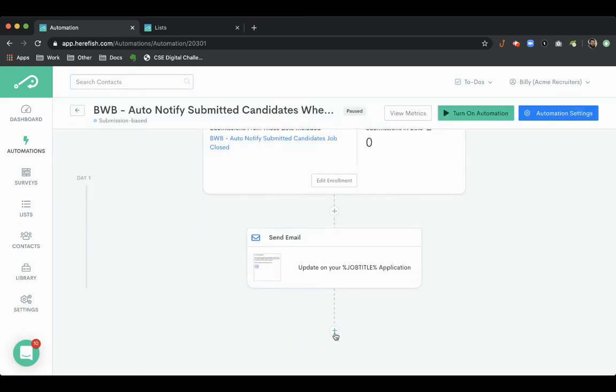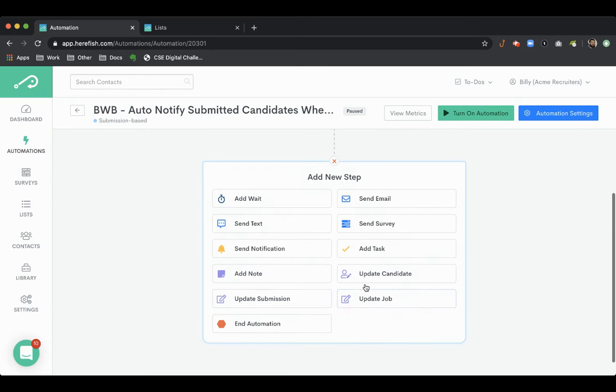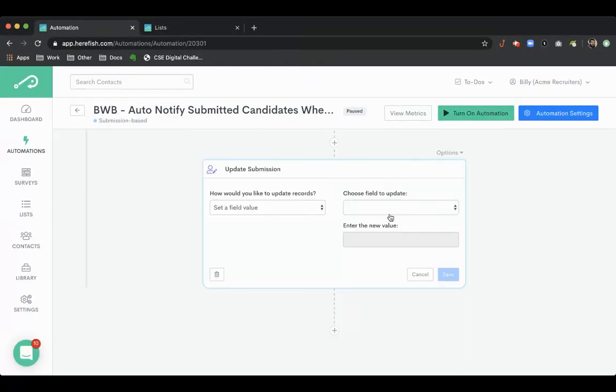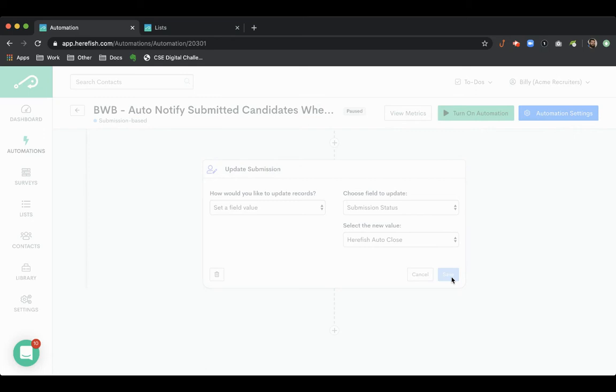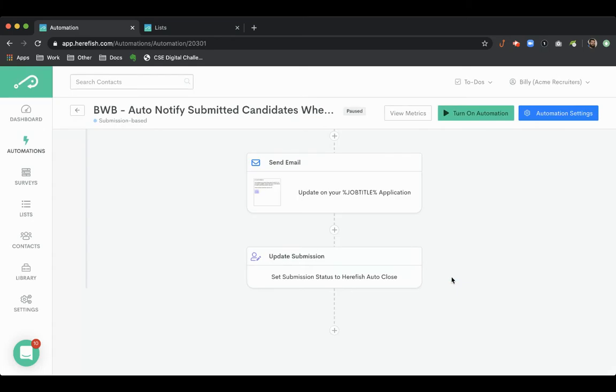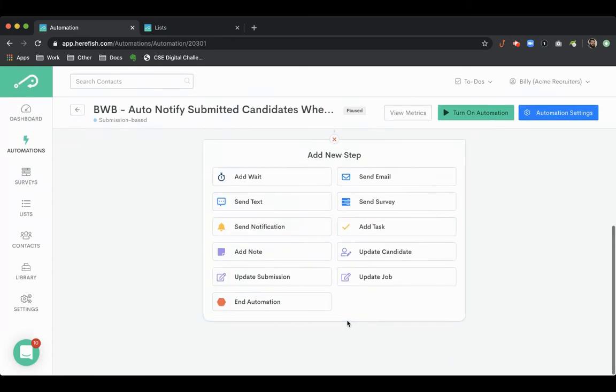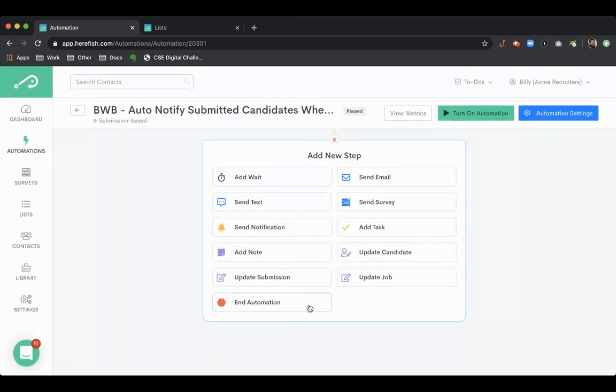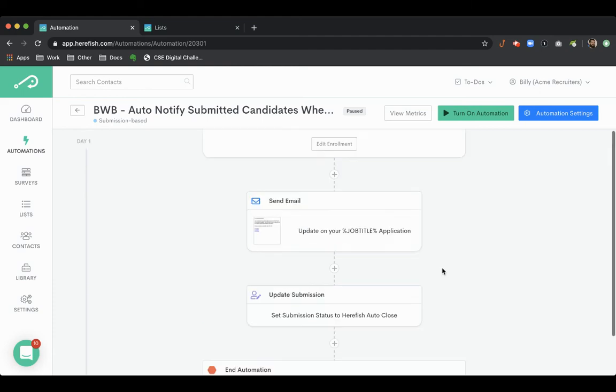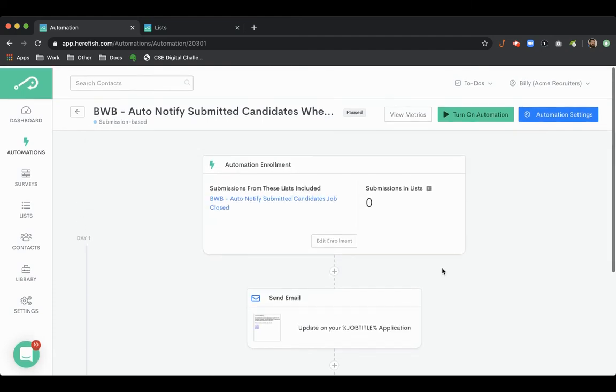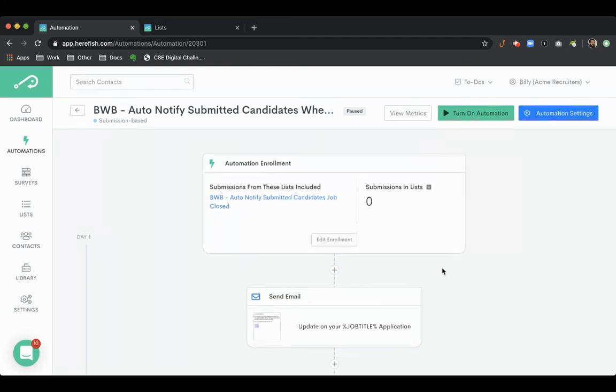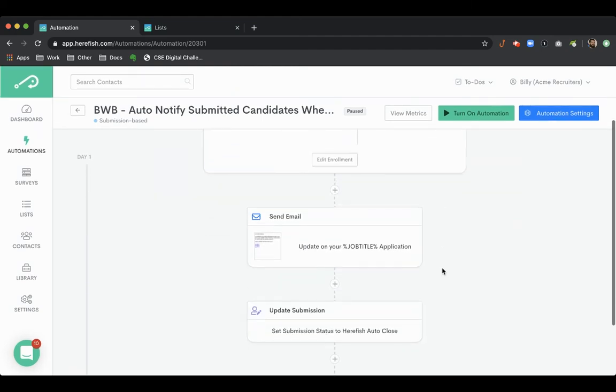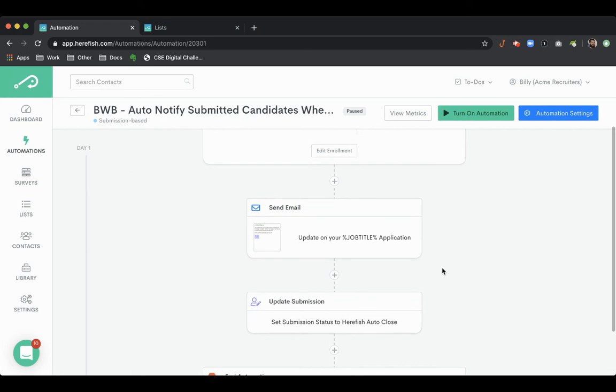So you can have the communication side of it. You let the candidate know. But then what you can also do is we can update this actual submission inside the database as well. And then we could change the submission status to something like HearFish auto close. So then it would indicate that the job closed, and that's the reason that their submission status stayed that way. It would be a great way to not only communicate with the candidate, but then clean up your submission data. So you know what each submission status actually means in your system.